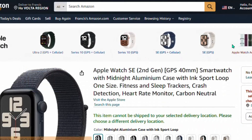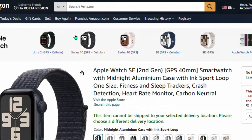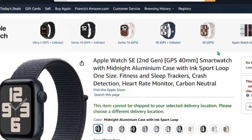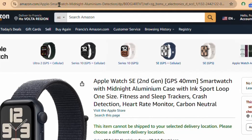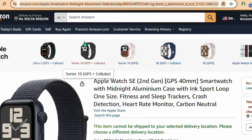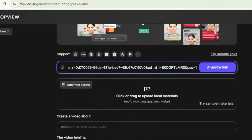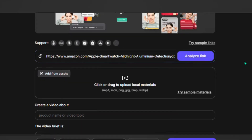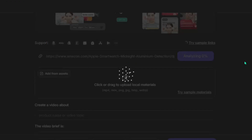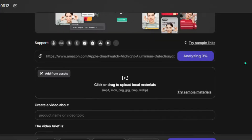Let me show you exactly how to turn an Amazon product link into a video. Go over to amazon.com and select a product you want to promote. Go to the top of the browser and copy the product link. Come back and paste the product link here, then click 'Analyze Link' and Topview AI is going to analyze the entire product and create a video for you.